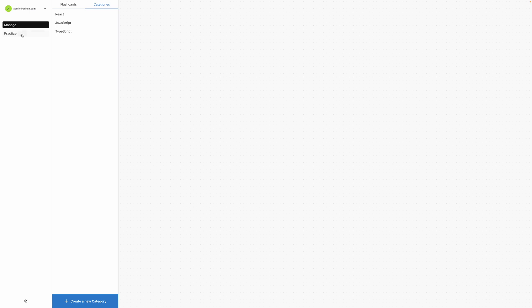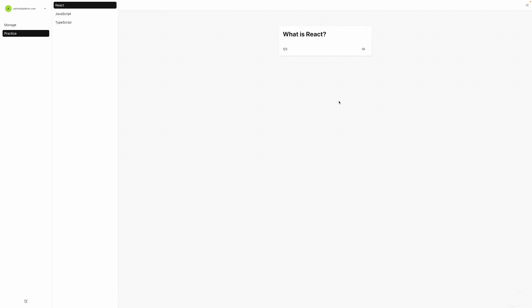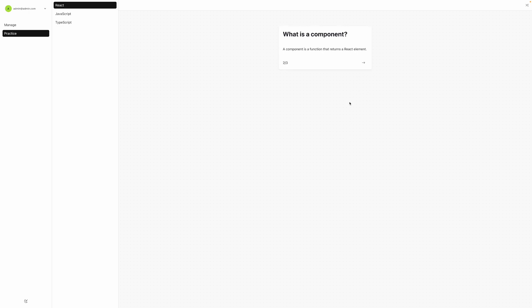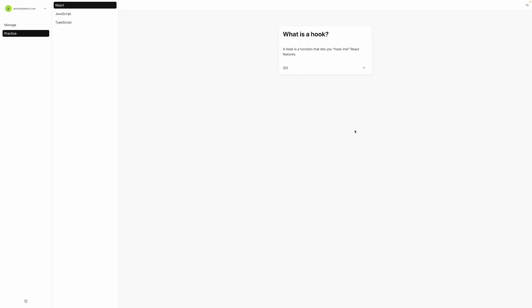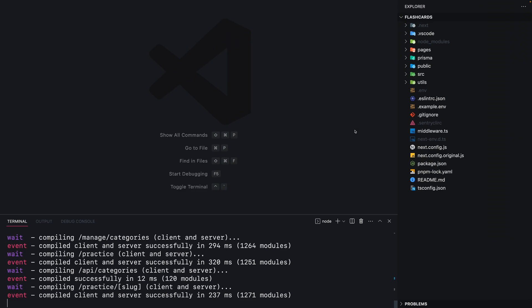On the left side here we can see the practice section where you can practice your own created flashcards. It goes like this. Cool, now let's see some code.